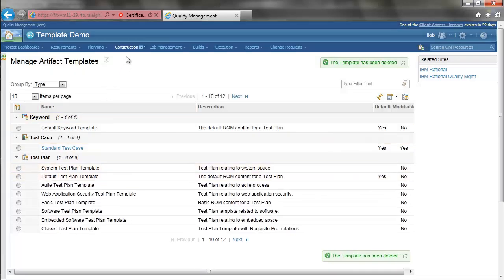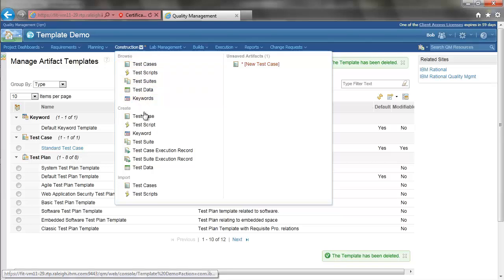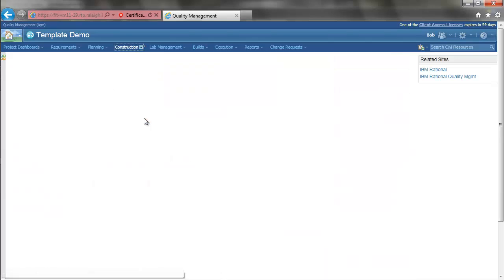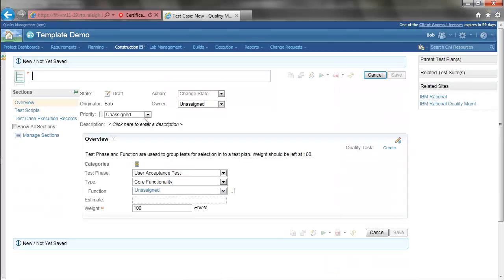And now I will go and create a new test case. And we see the summary section is now overview and has my new definition.